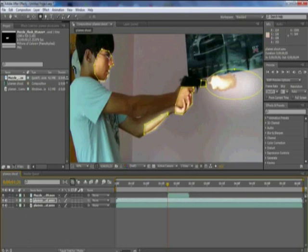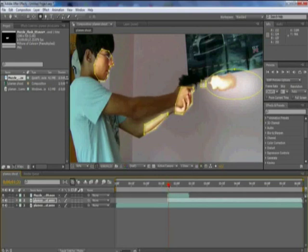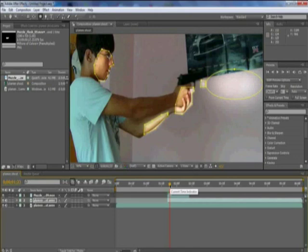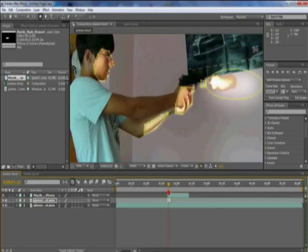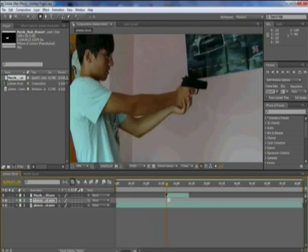Afterwards I am going to look at where the muzzle flash starts, and then press Alt and open bracket. Then find the very next clip where the muzzle flash is gone, which is right there, and then do Alt and close bracket. And we already got the animation for the muzzle shot — it's pretty good.